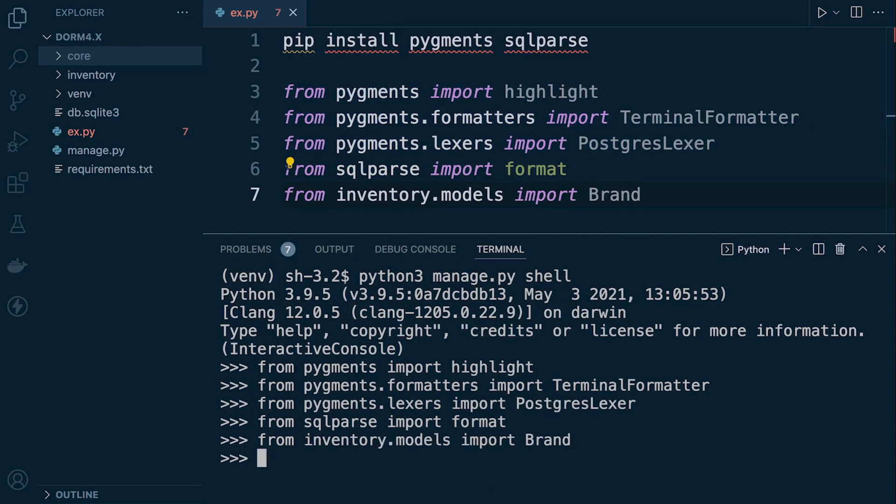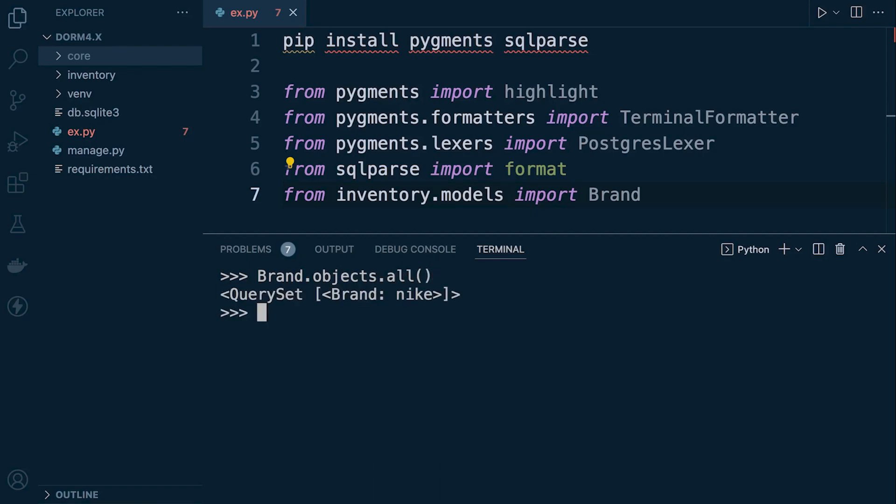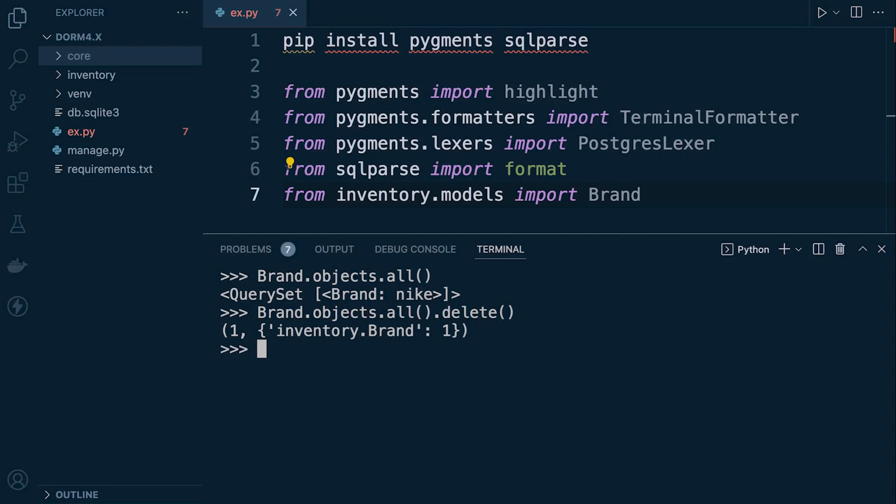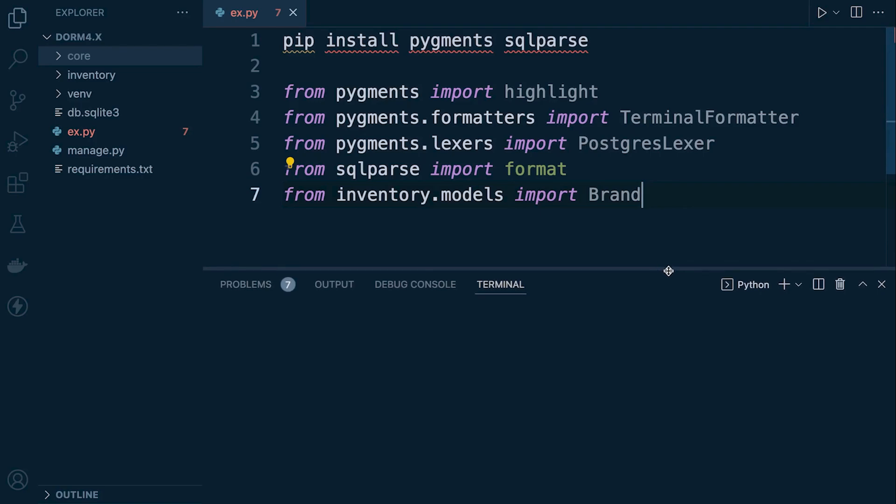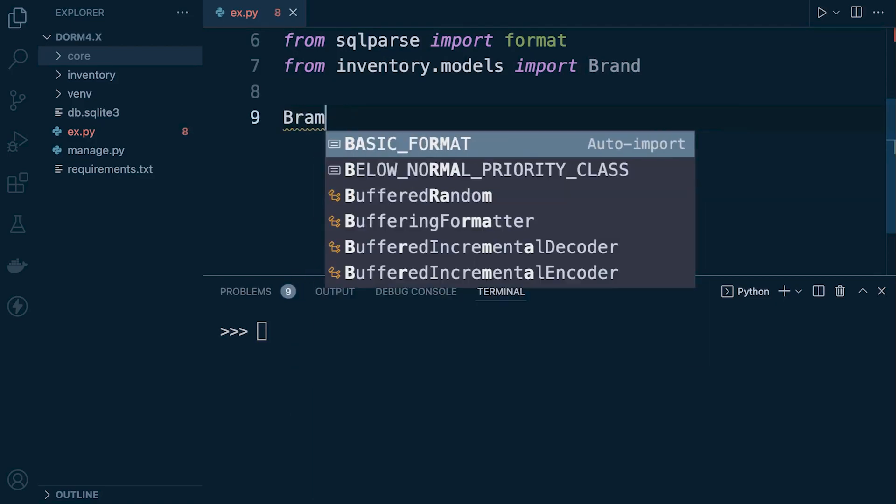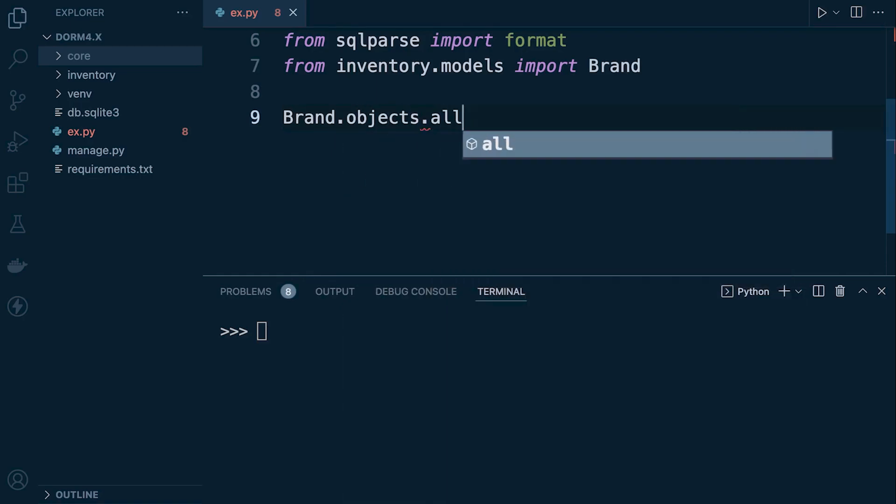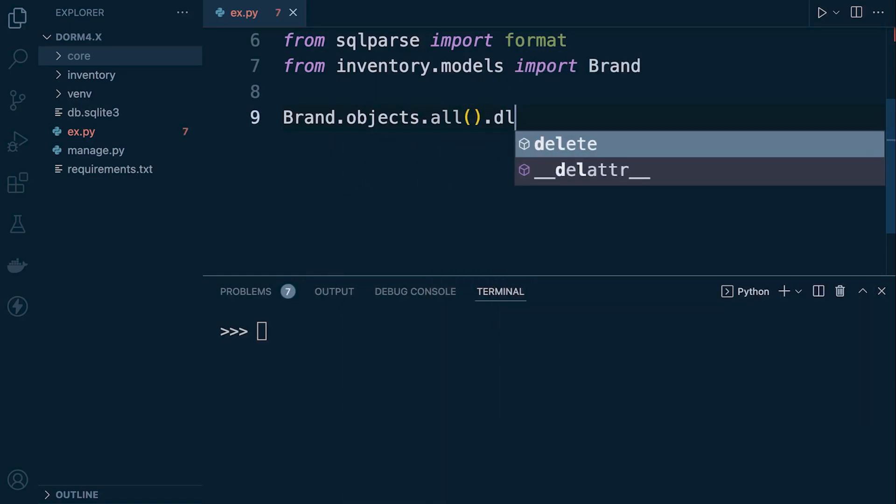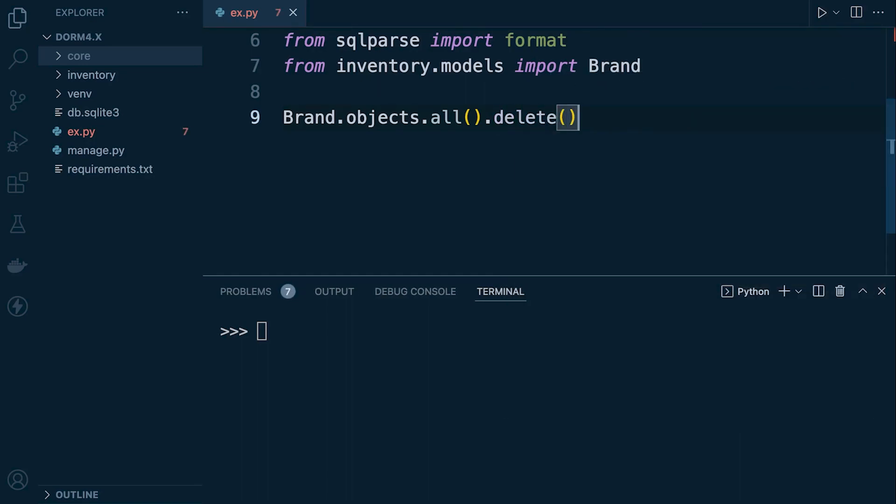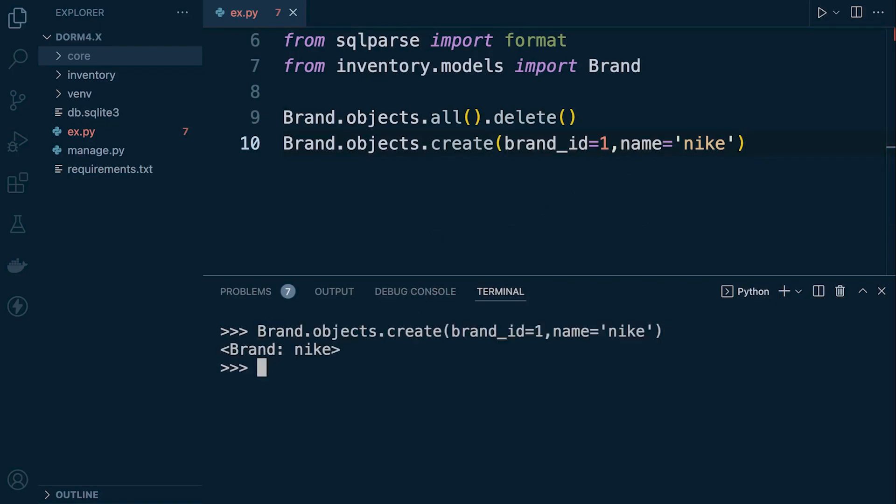Right so that's our setup. Now what we can do is we can go ahead and, let's just make sure we probably already have, if we're using the same database from the previous tutorial we probably have some data in our database. So let's just go ahead and delete that so we'll work from the same page. Okay so we just deleted some data from the database. Brand objects all delete. Okay so we're all ready and we're all on the same page hopefully. Now let's go ahead and run a create command. So let's just create some data in our database, one entry.